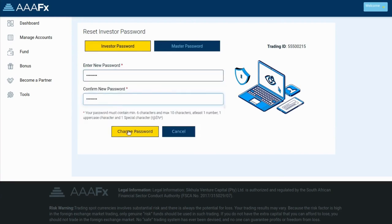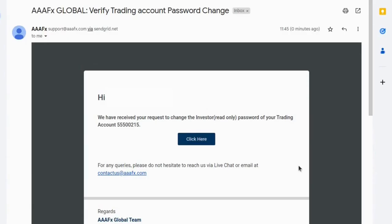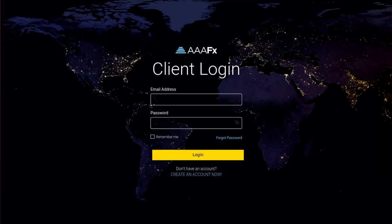Once done, click change password. The confirmation for password change will be sent to your registered email address. From there, click on the button and your password will be successfully changed.